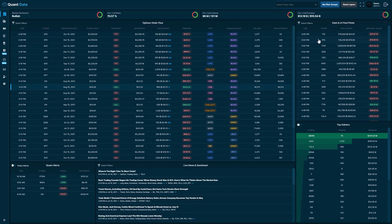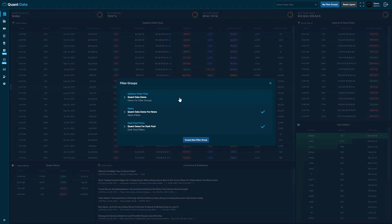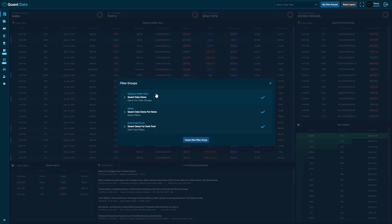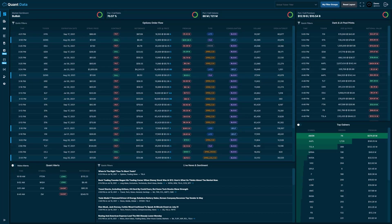The filter groups for the historical news and historical dark pool prints work the same as what I just showed — the only difference is that when you create a new filter group, you'll create it for historical dark pools, historical news, or historical order flow instead of the live feeds. Another thing we can do is activate all the different kinds of filters at once, so we have our order flow, news, and dark pool print filters all active simultaneously, with all feeds filtered accordingly.